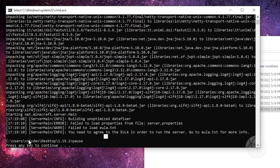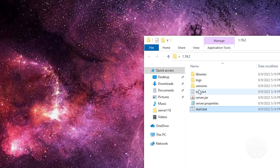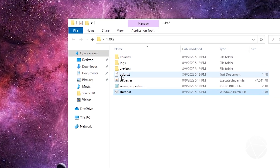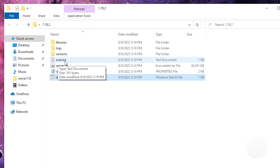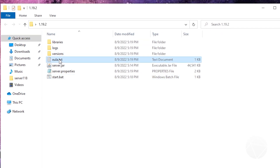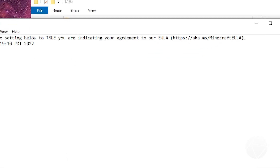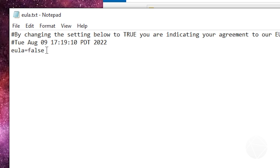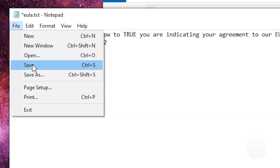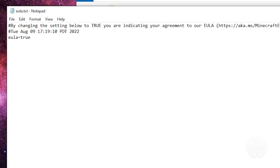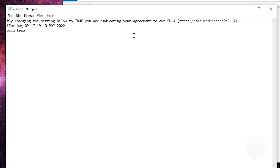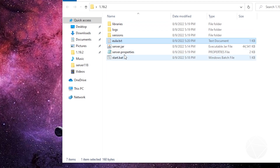Hit any key to continue and it'll close the console. Now come over to where it says eula.txt in the folder, open it up in Notepad, and change this false right here to true. This basically agrees to their terms of service and lets you start your server. If you want to read it, you can go to the link shown in the file. Once you set this to true and save it, you should be all set.